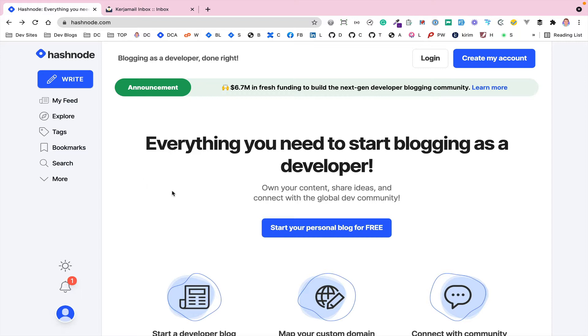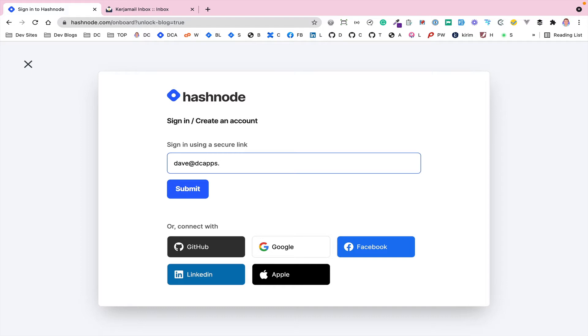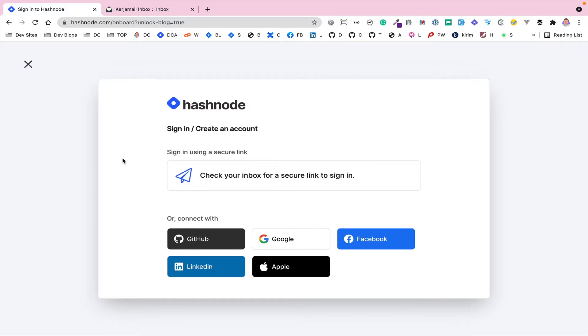So first of all, you go to Hashnode.com and then you can create an account. I click on create an account and then you can log in with one of your social profiles or you can log in with an email address. So I'm just going to log in with an email address. I'll send a link through. So this will send a link through to sign up the process.